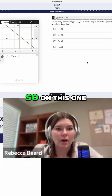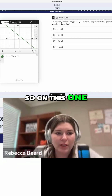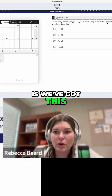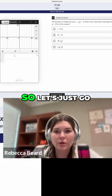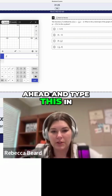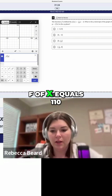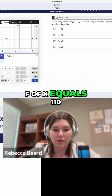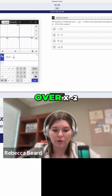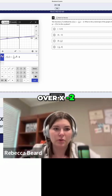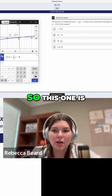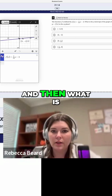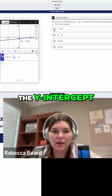Okay, so on this one right here, what is the Y-intercept of the graph? So let's go ahead and type this in: F of X equals 110 over X minus two. This one is really straightforward. And then, what is the Y-intercept?